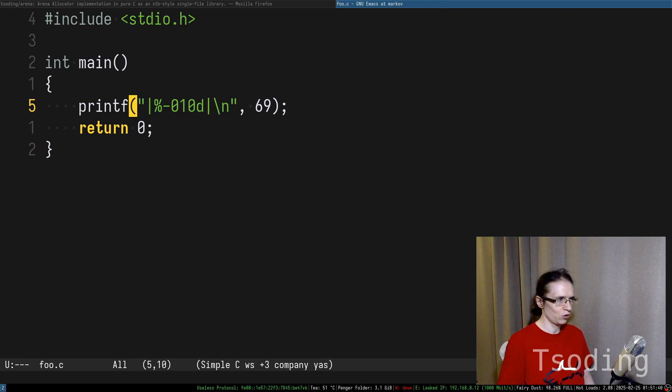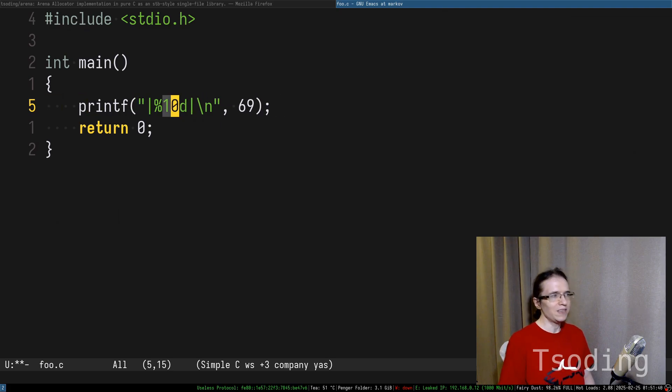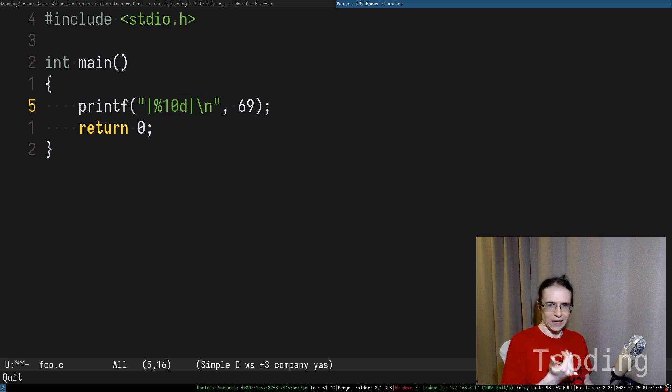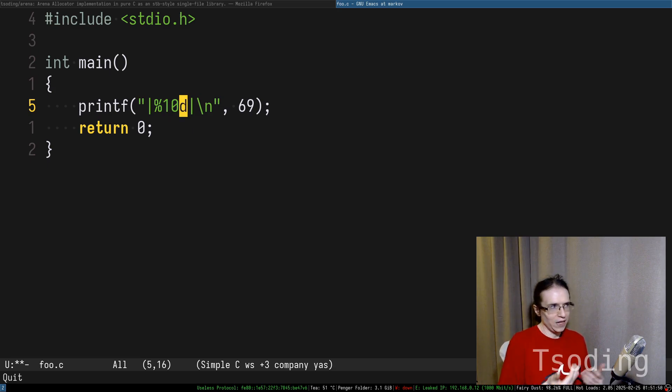In our case, we have something like that, but there is a kind of a problem. You must know 10 at compile time to be able to pad it. What if you don't know it at compile time?